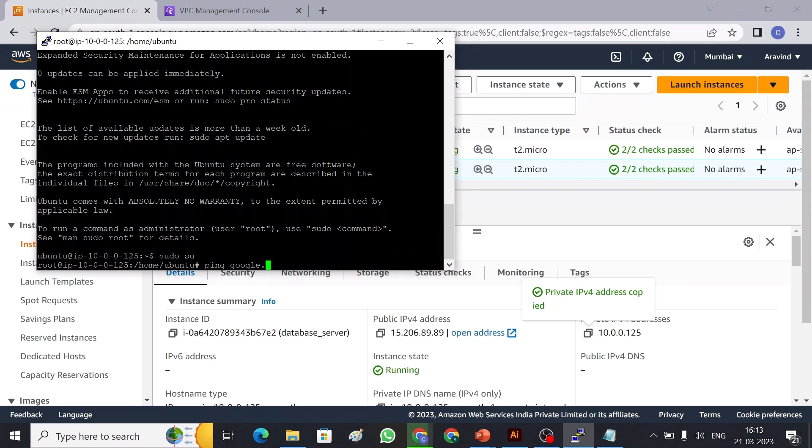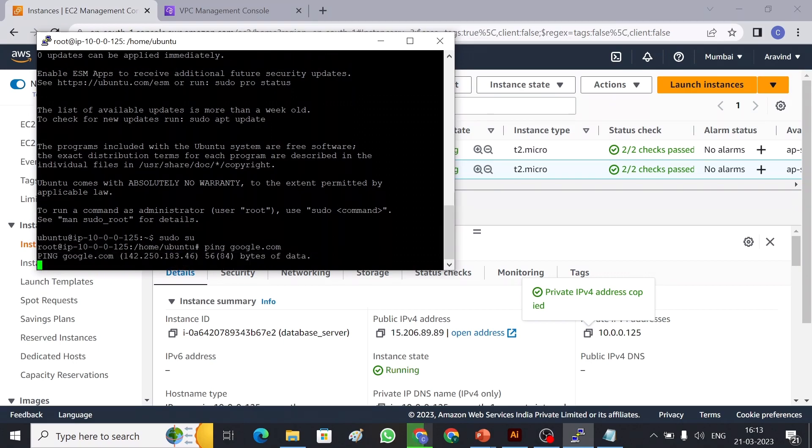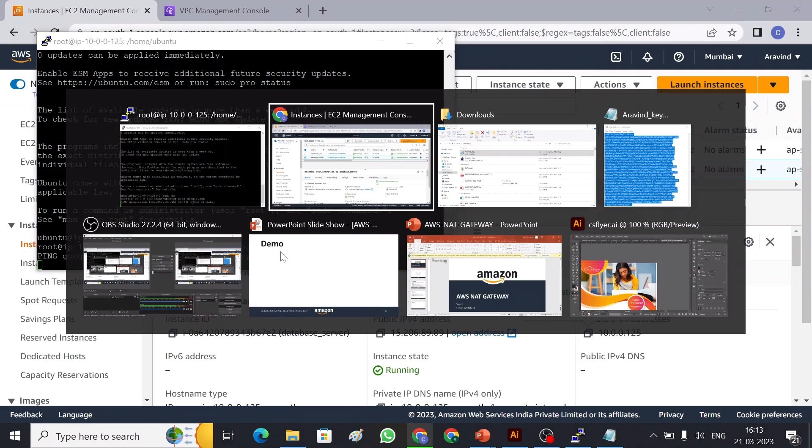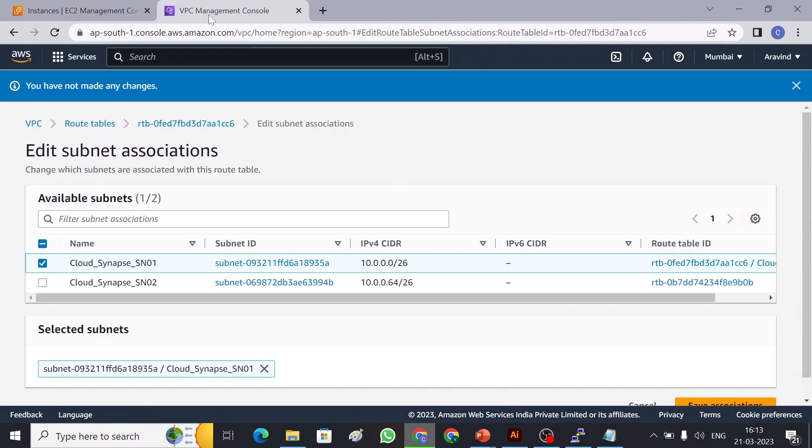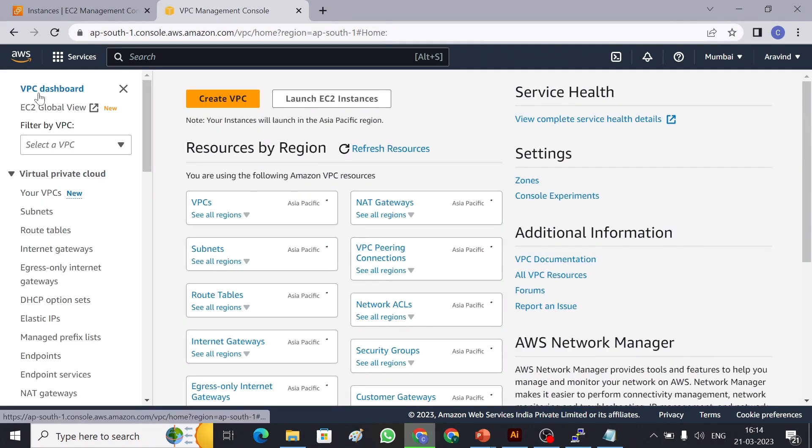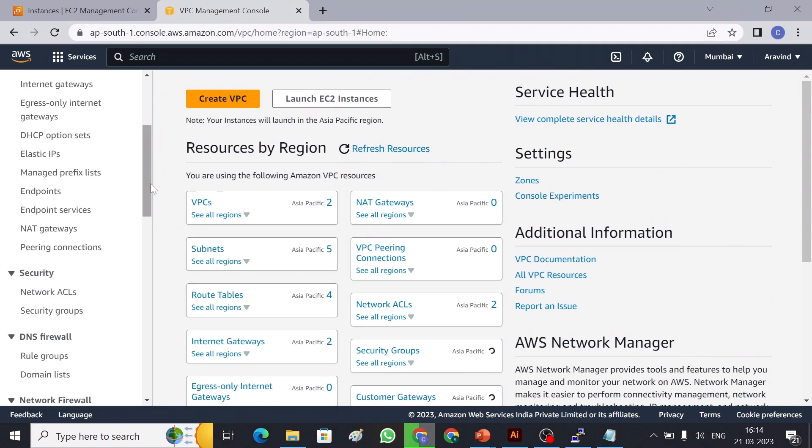So let me try to ping Google. Ping google.com. So now I don't have internet access so I couldn't ping Google. Okay, let me quickly create a NAT gateway now. So NAT gateway, it will be available in VPC site. Go to VPC and then NAT gateway. Left hand side you can find NAT gateway.